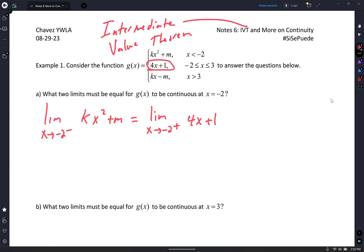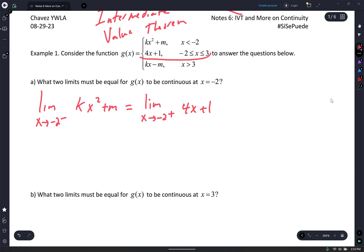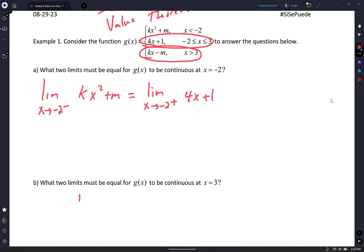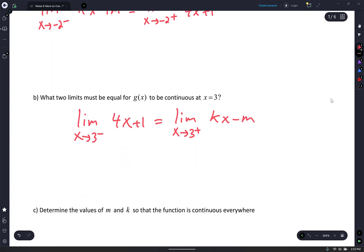And then for letter B, it says what two limits must be equal for G of X to be continuous at X equals 3? Where is 3? Well, the left-hand side, as I approach 3 from the left-hand side, I'm using this middle expression. And that side better equal the right-hand side as I approach 3 from the right-hand side. So I'm going to write: limit as X approaches 3 from the left-hand side — if I approach from the left, I use the expression 4X plus 1. And that better equal limit as X approaches 3 from the right-hand side. And if I'm approaching 3 from the right-hand side, it is KX minus M.